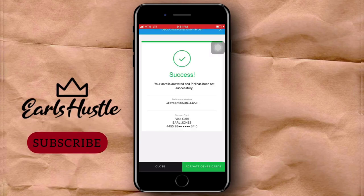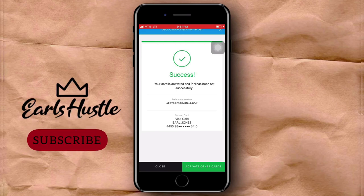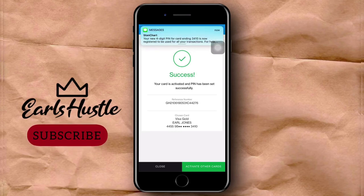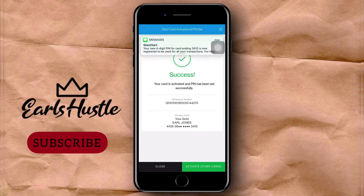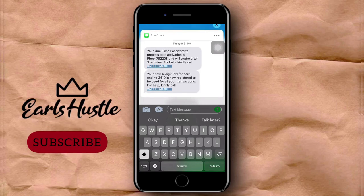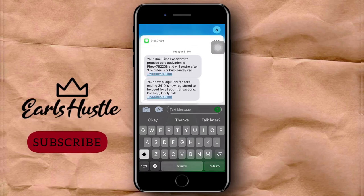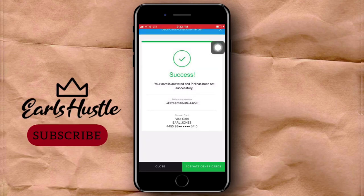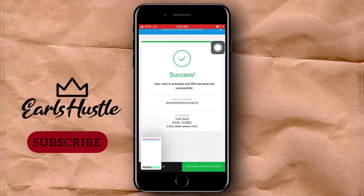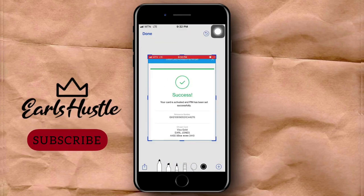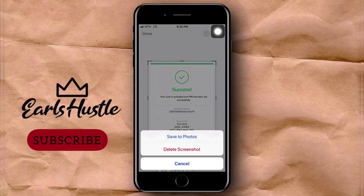It says 'Success — your card is activated and the PIN has been set successfully.' You'll see your reference number and your Visa card name, which is El Jones — my name. Standard Chartered will also send you a message confirming your new four-digit PIN for the card ending with those digits. I take a screenshot of it for reference and save it somewhere I can find later.